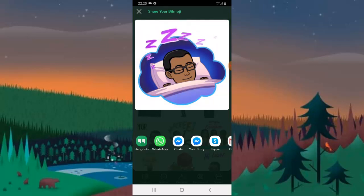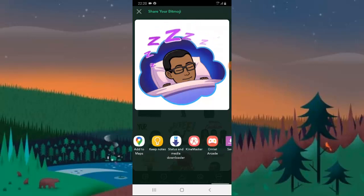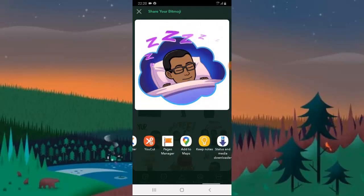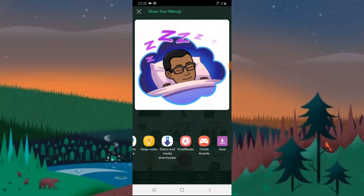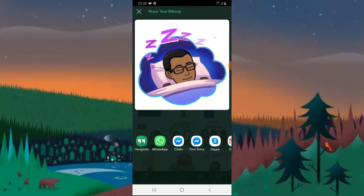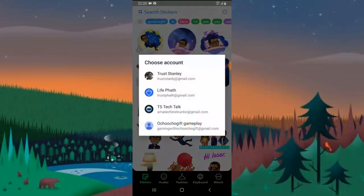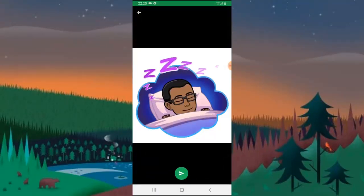You can send it to someone's Messenger, you can send it to WhatsApp, you can send it to Hangouts, and you can scroll to select more applications. You can also save it so that you can reuse it on any other social media. I'm just going to click on Hangouts first.